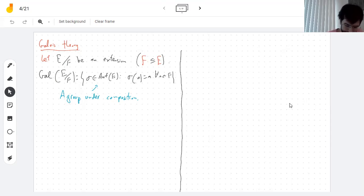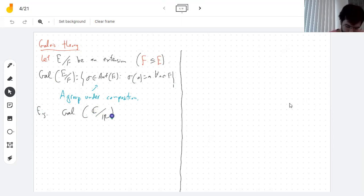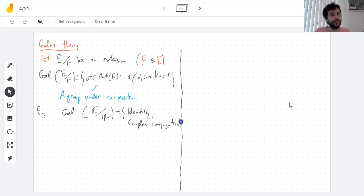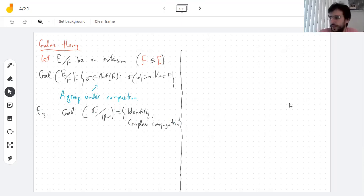For example, the Galois group of C over R is the group containing the identity and complex conjugation. This is a group of order two. When you do conjugation twice, you get the identity. When you compose anything with the identity, you get itself.